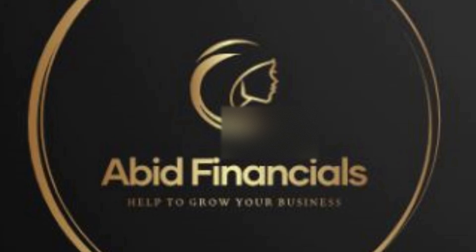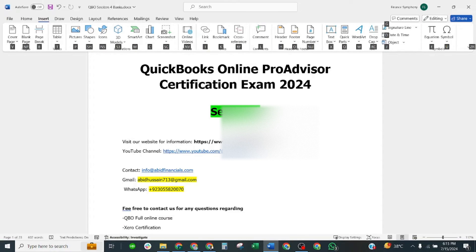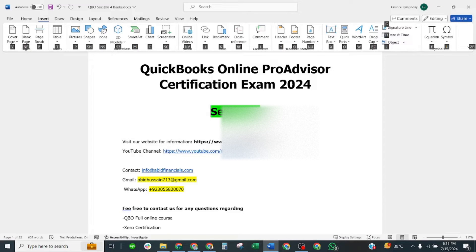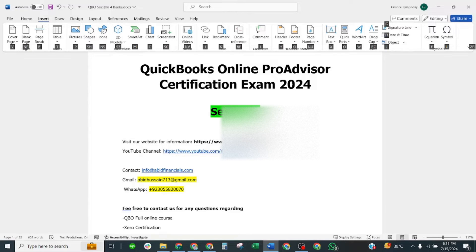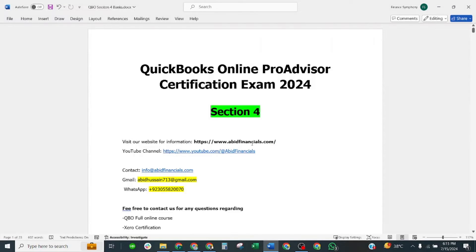Welcome to our YouTube channel Abid Financials. Today we shall discuss section 4 of our QuickBooks Online ProAdvisor Certification Exam 2024. You may visit my website abitfinancials.com and you may visit my YouTube channel Abid Financials.